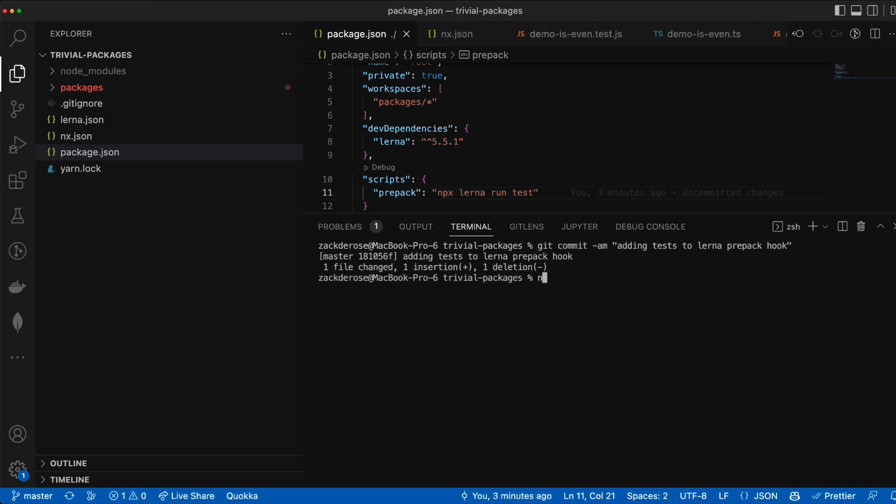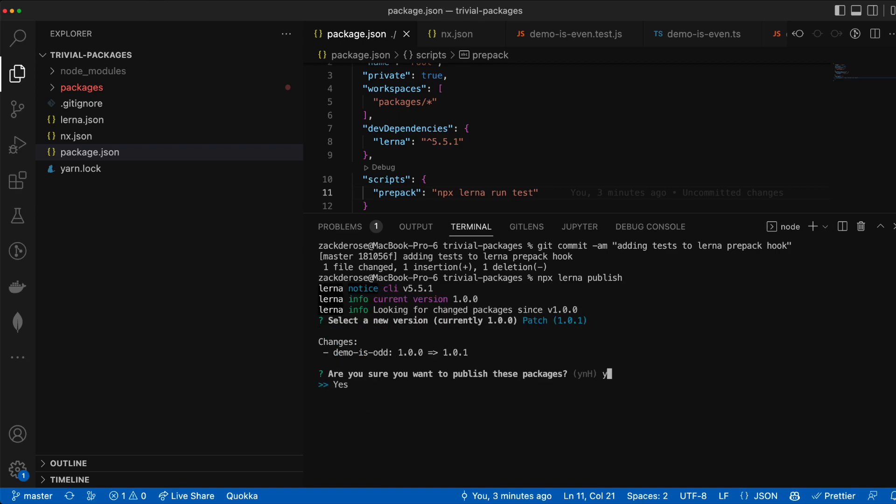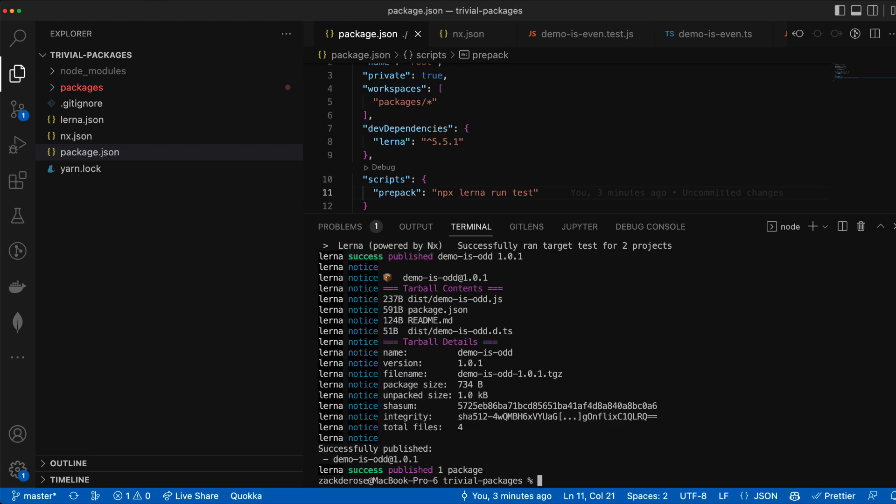Now let's commit that change and run lerna publish now without versioning first and we can see that lerna will lump in the versioning for us as well as run all our tests before publishing now with that prepack hook set.